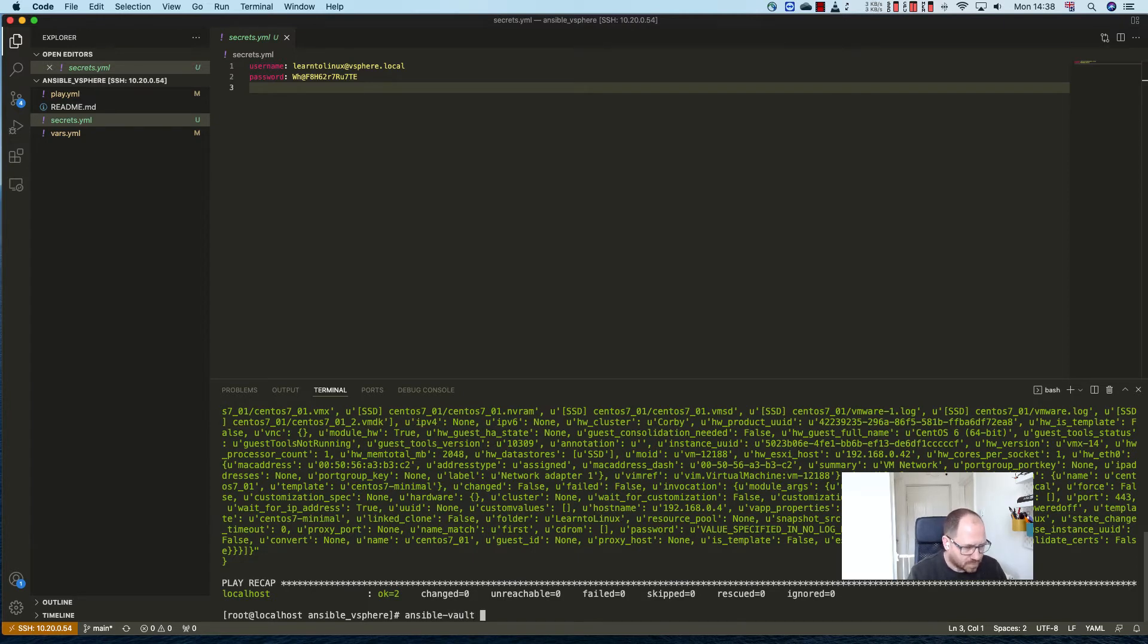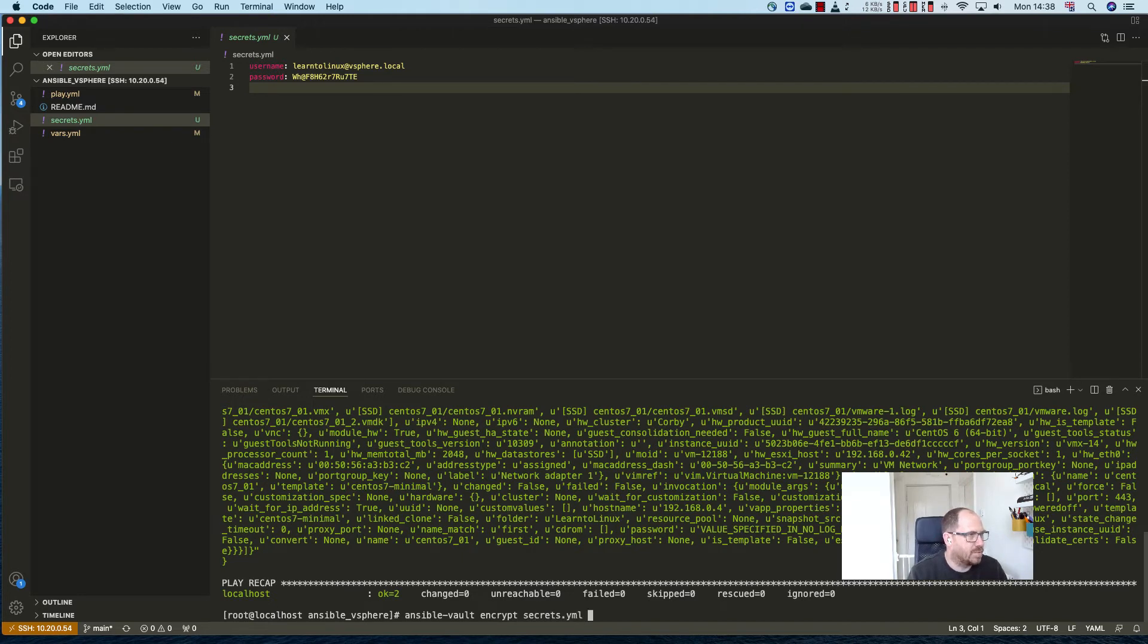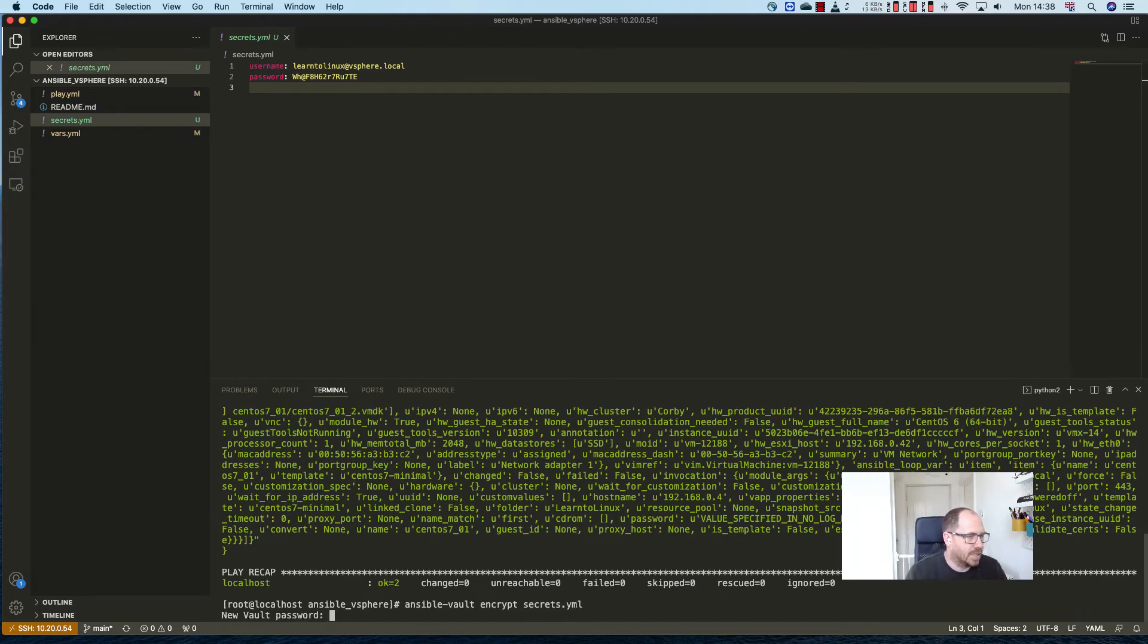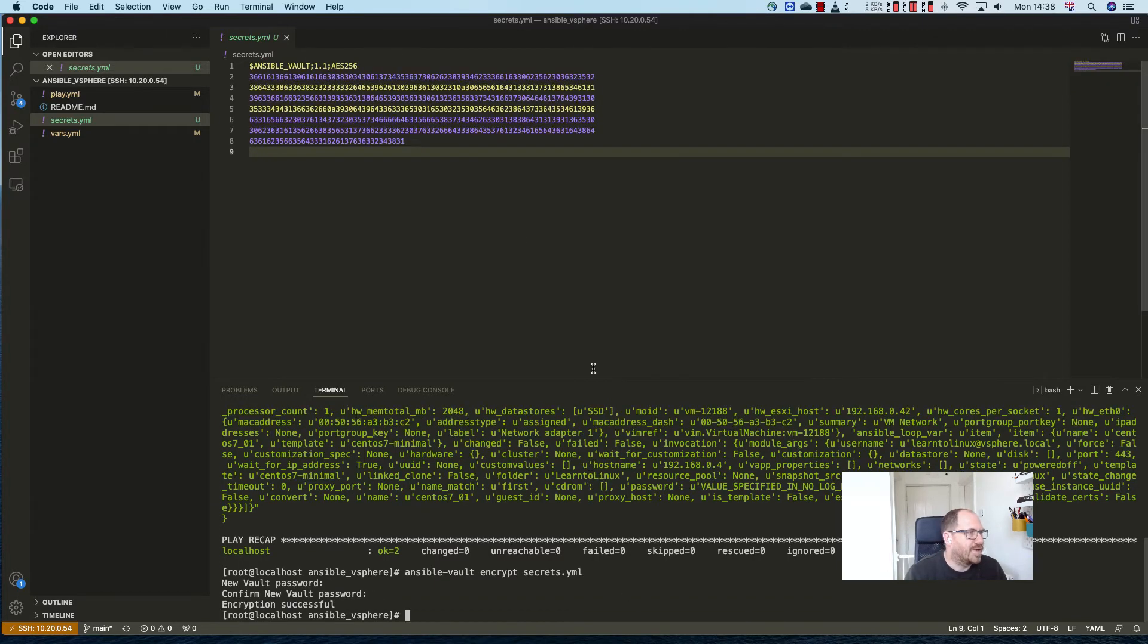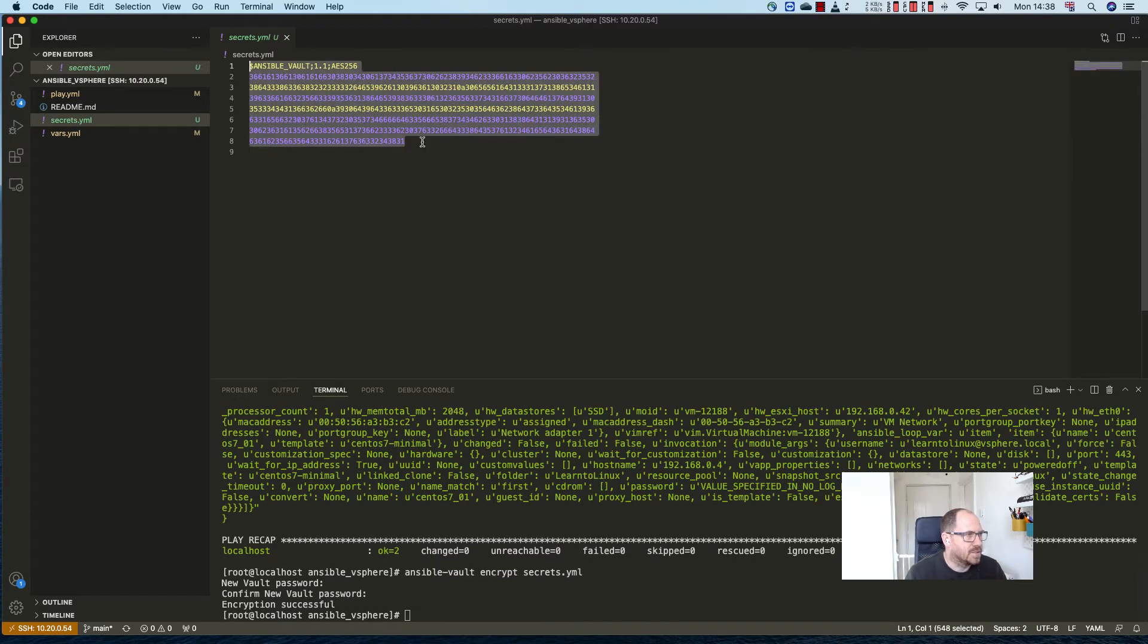vault and encrypt the secrets file. Now watch what happens when I do that. I'm going to have to put a password in, which I've now done, and now this is encrypted.